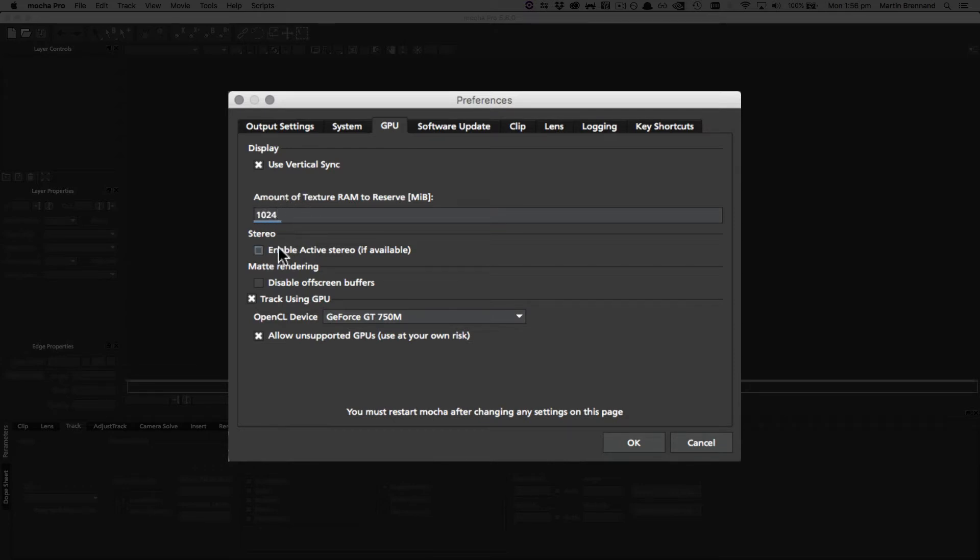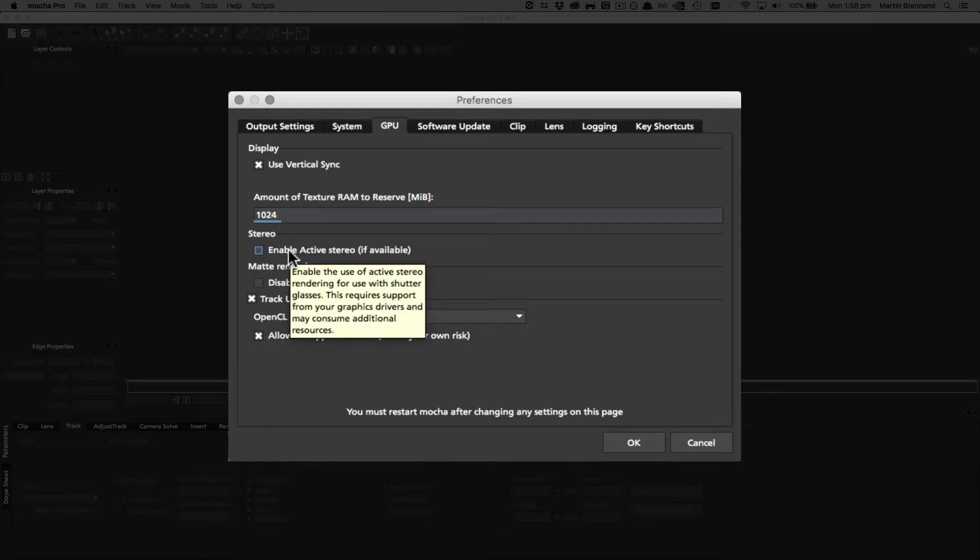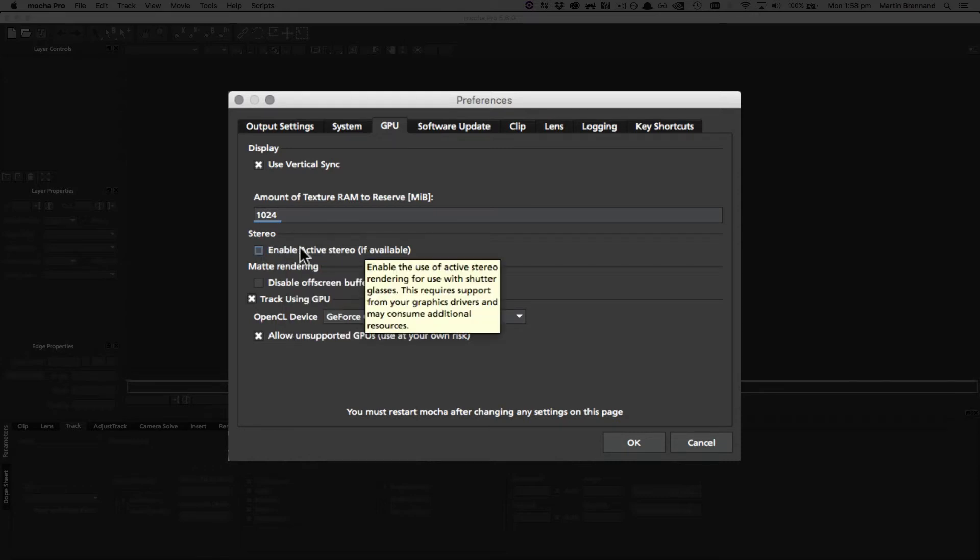Under this we have an option for stereo users. If you're using active shutter lenses in your stereo work, you can check this and it will work with the appropriate drivers. Be aware, however, this does obviously consume more resources, so only use it if you absolutely need it.